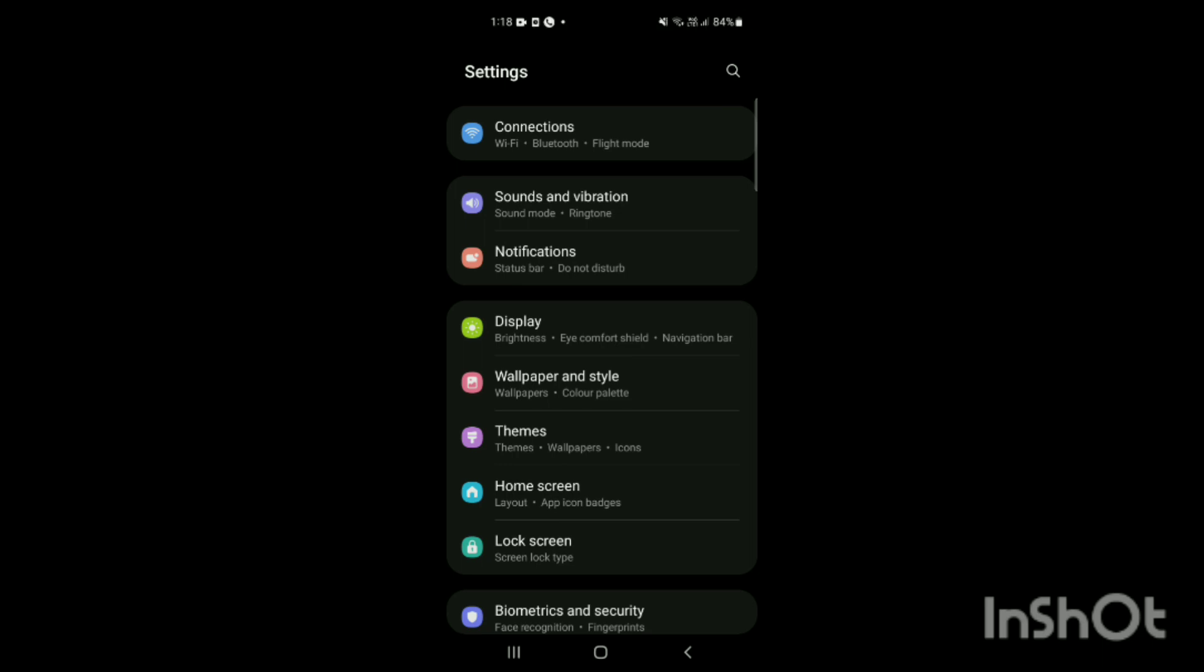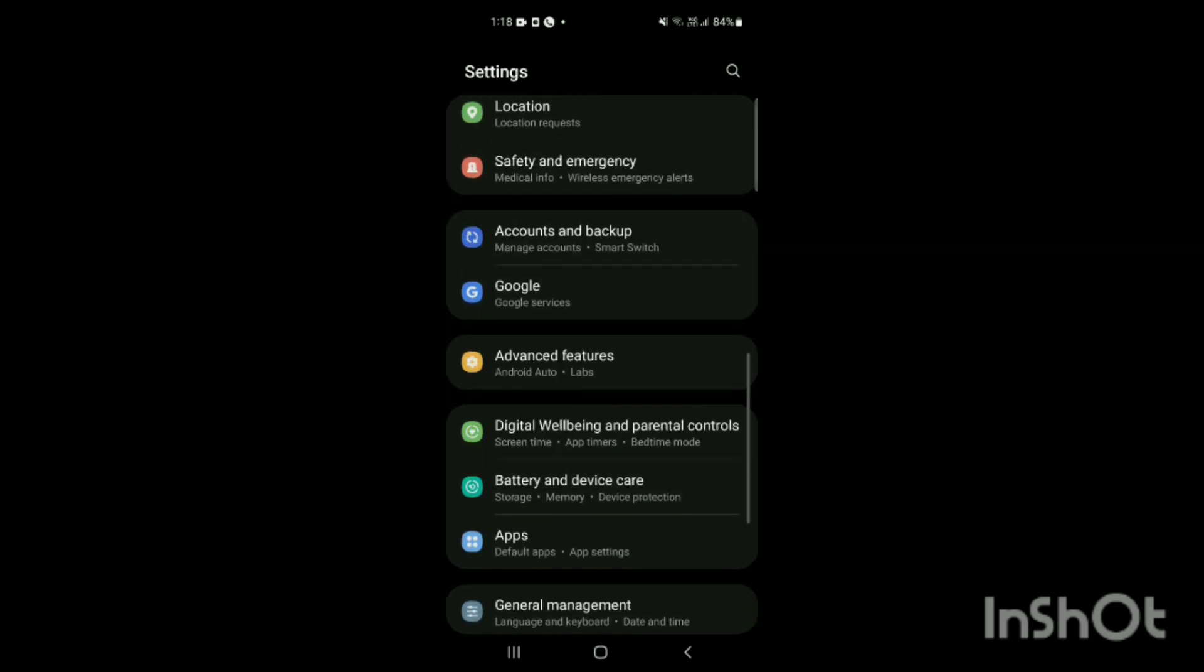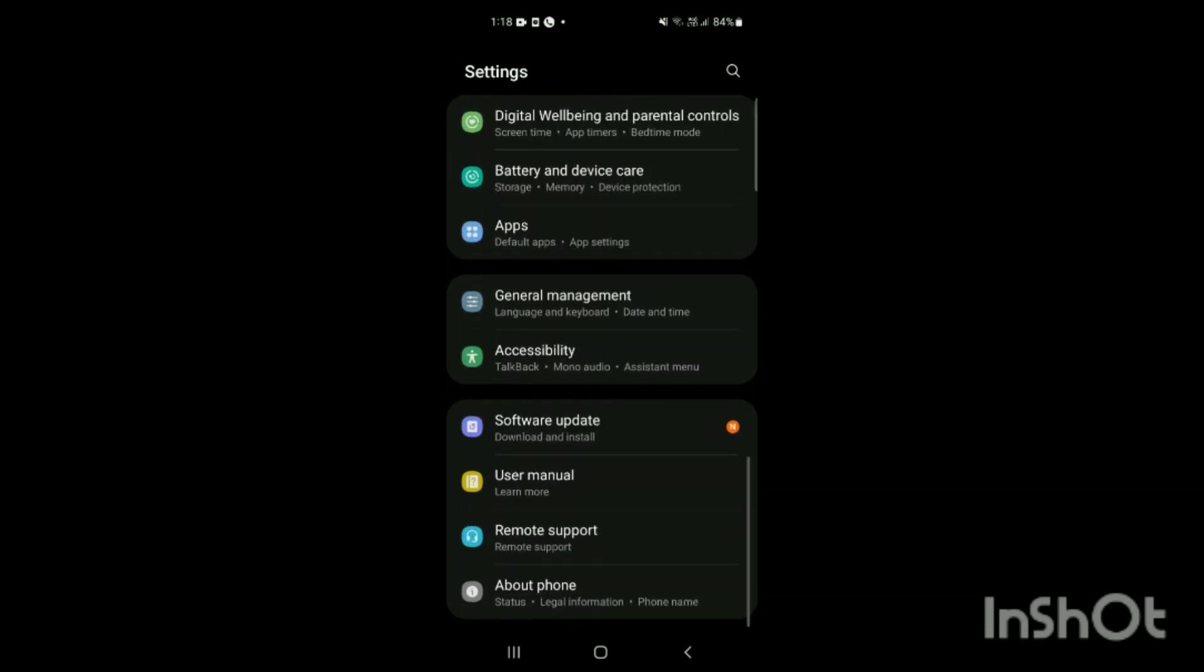Here you can see options like Connection, Sound and Vibration, Notification, Display, Wallpaper and Style, Themes, Home Screen, Lock Screen, Biometrics and Security, and lots more as I'm scrolling down.